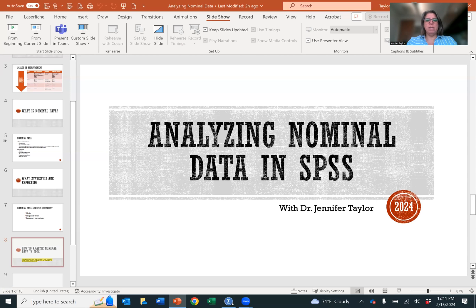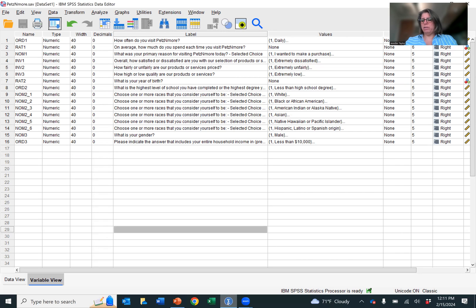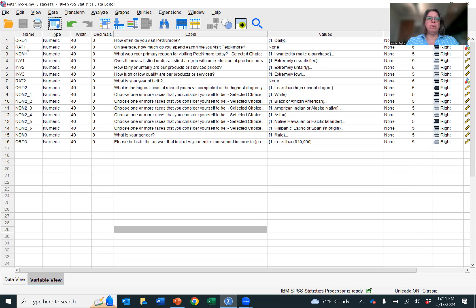But open that data set. And once you've opened it up, the first thing you want to do is identify your nominal variables. And as you can see in this data set, I have gone and labeled them for you. So ordinal ratio is RIT, ordinal is ORD, nominal is NOM, interval is INV.